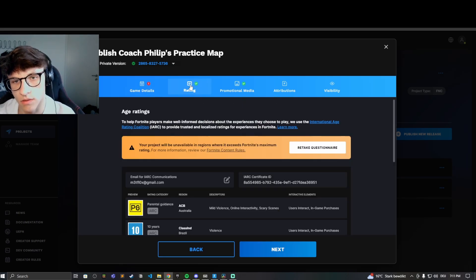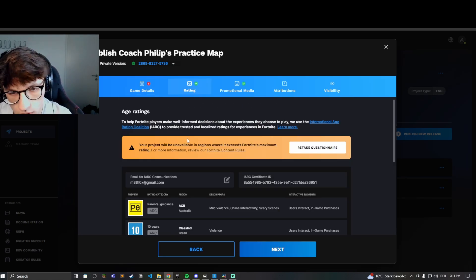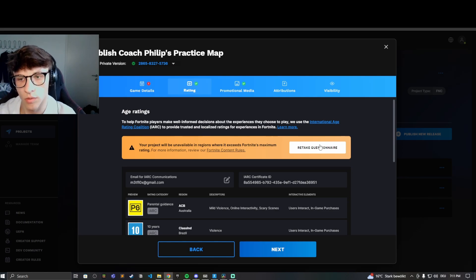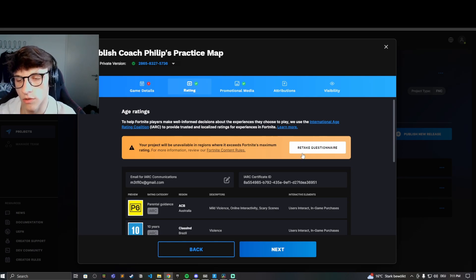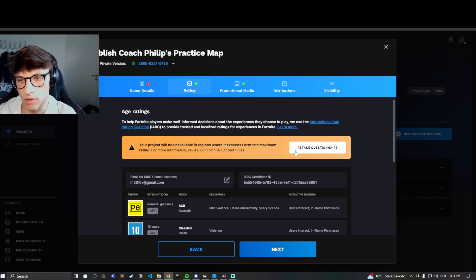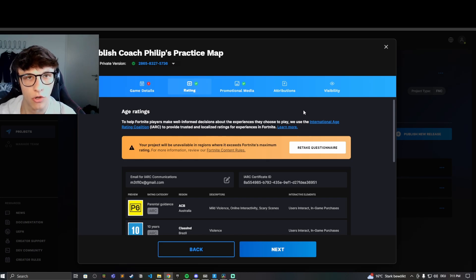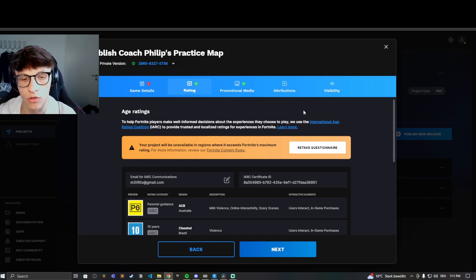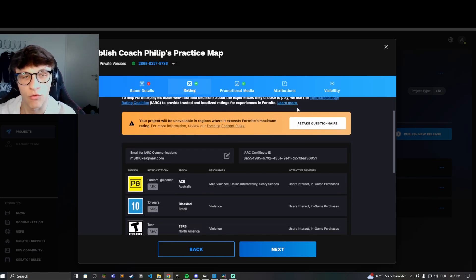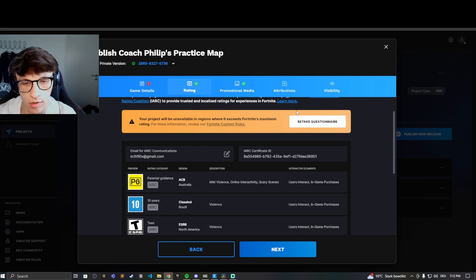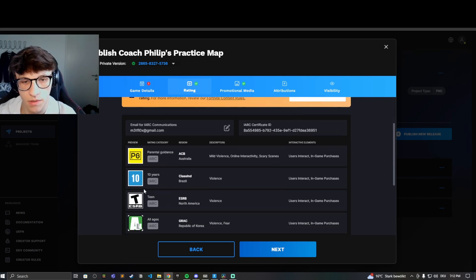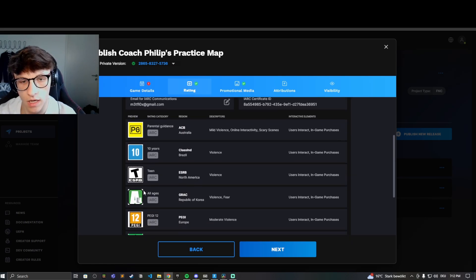Then the rating is also important. You will be asked to take this questionnaire. I already took it so I am only able to retake it now. You're able to take this questionnaire, and in the questionnaire you have to fill out some stuff in order to get a rating for your map. Right here you can see I have a rating of 10 years.